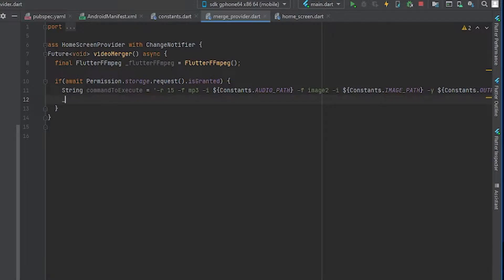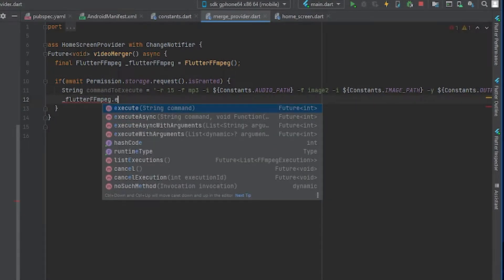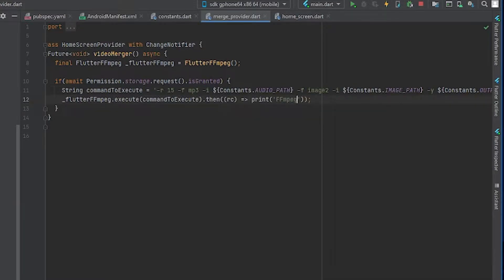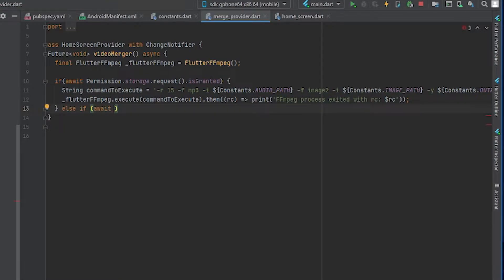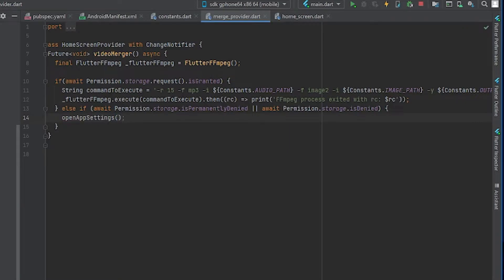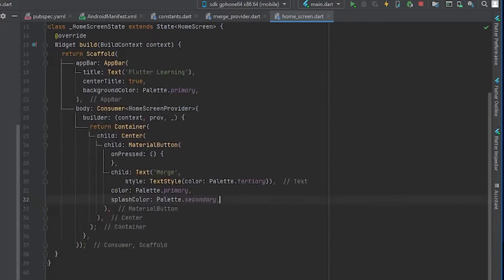Hyphen -y is used for overriding the output, and finally specify the output file, which in my case is the same downloads directory. Finally, we execute the command. We print the result code and check if everything went properly — zero represents everything was okay and one means there was some issue. In the else part, we will open the settings if the permission was not granted.